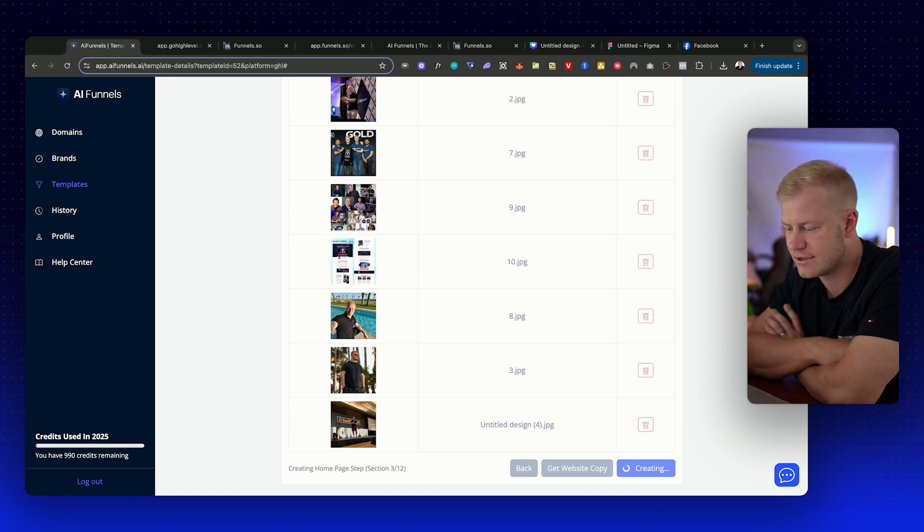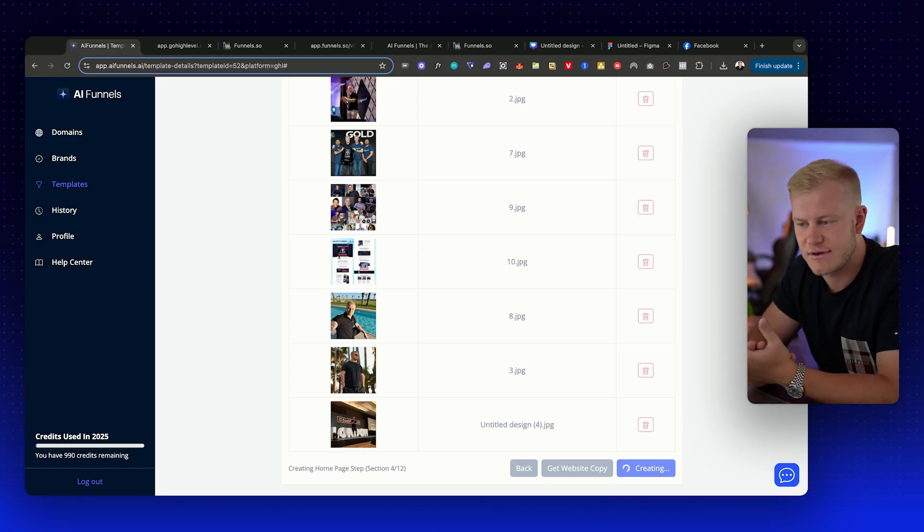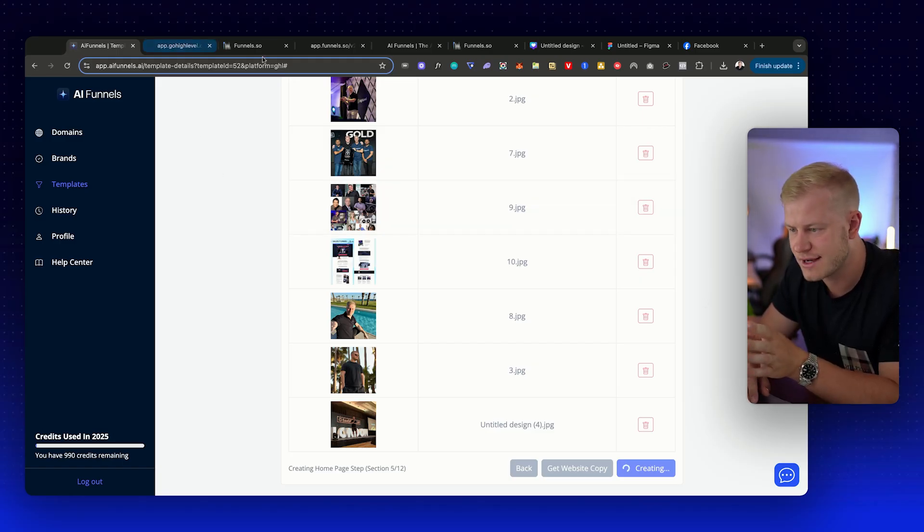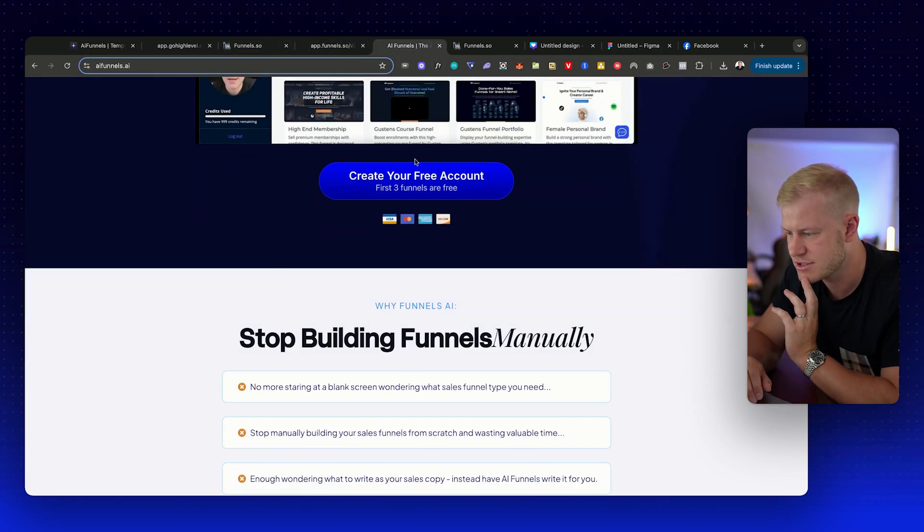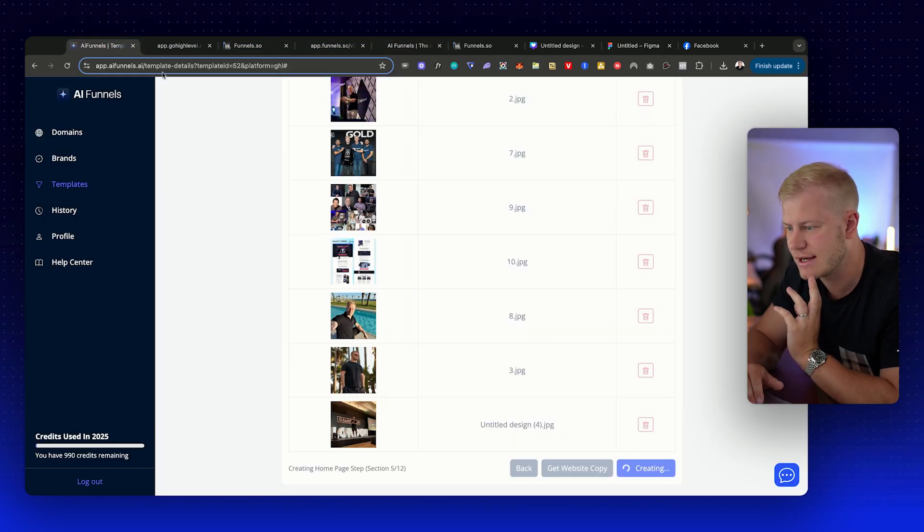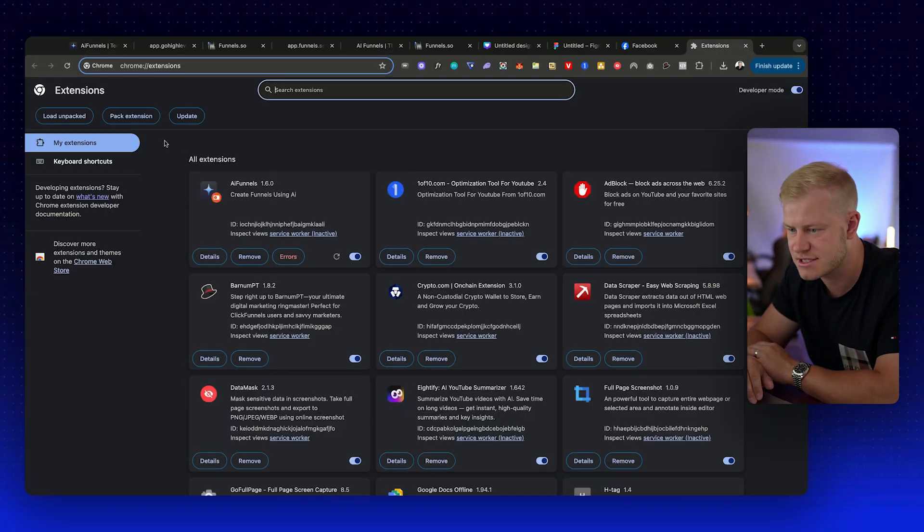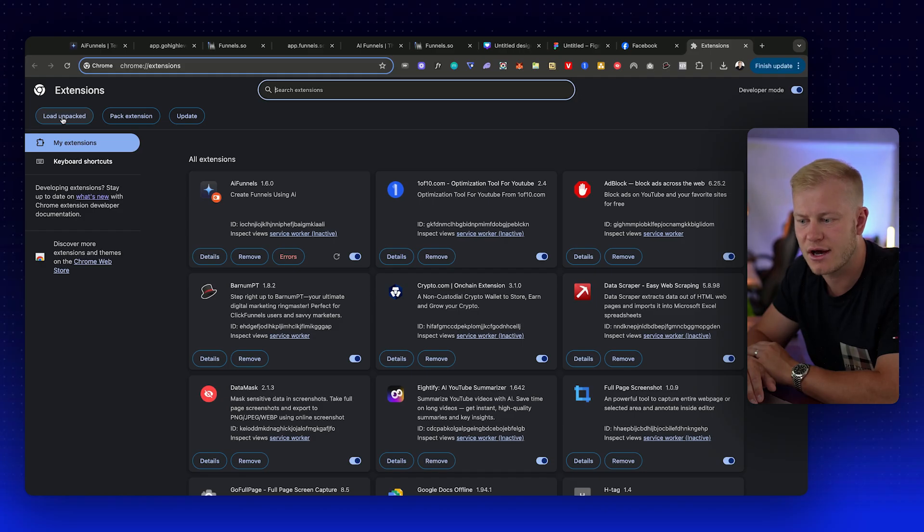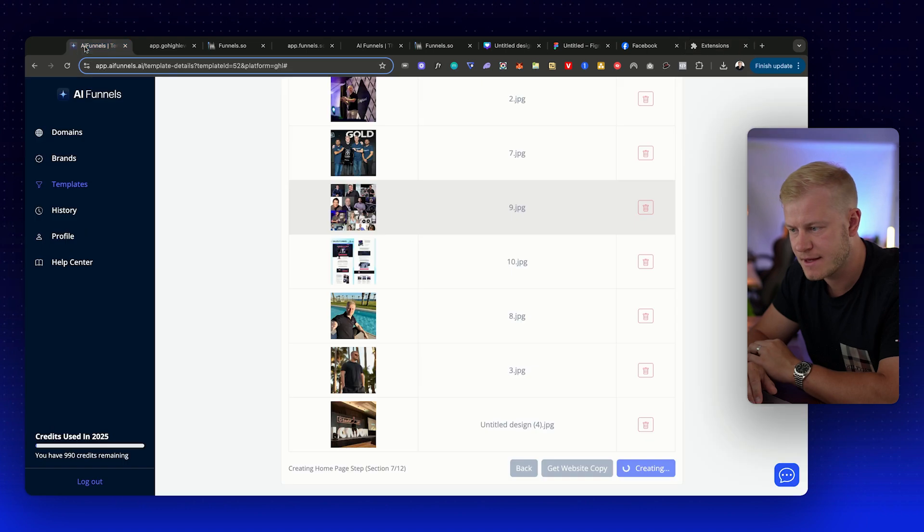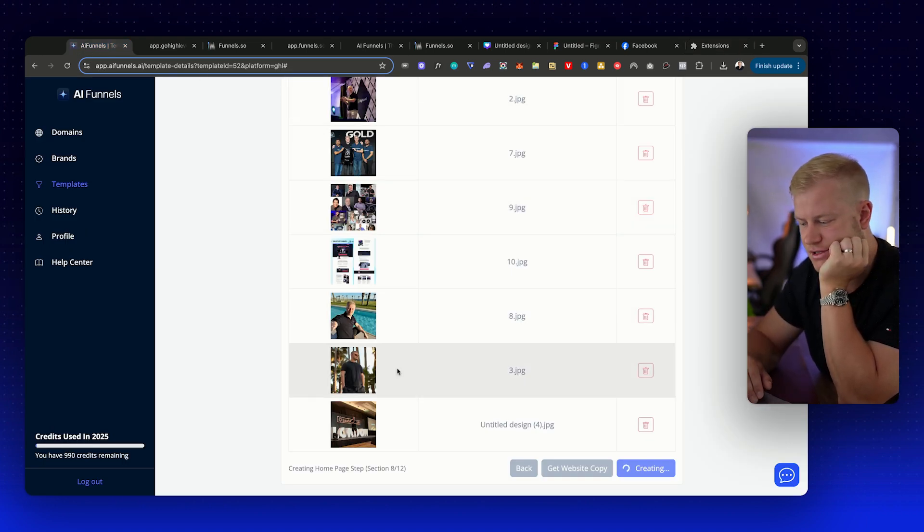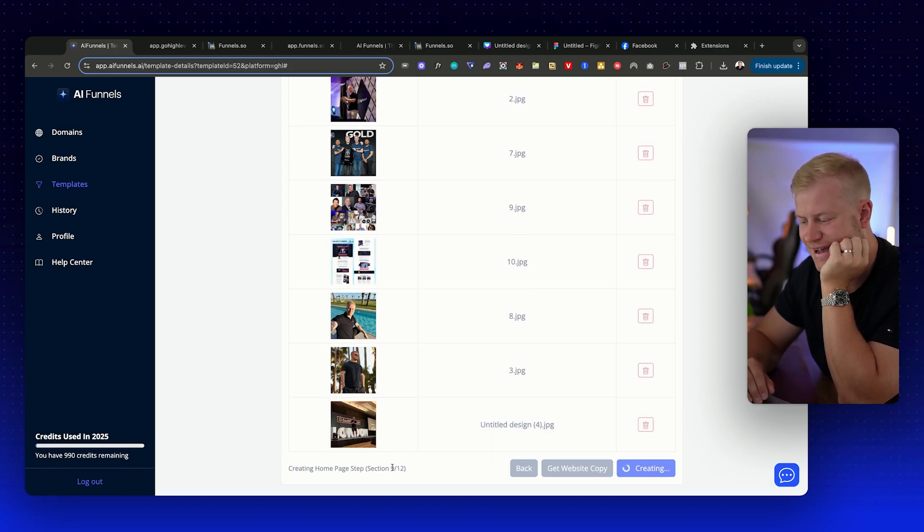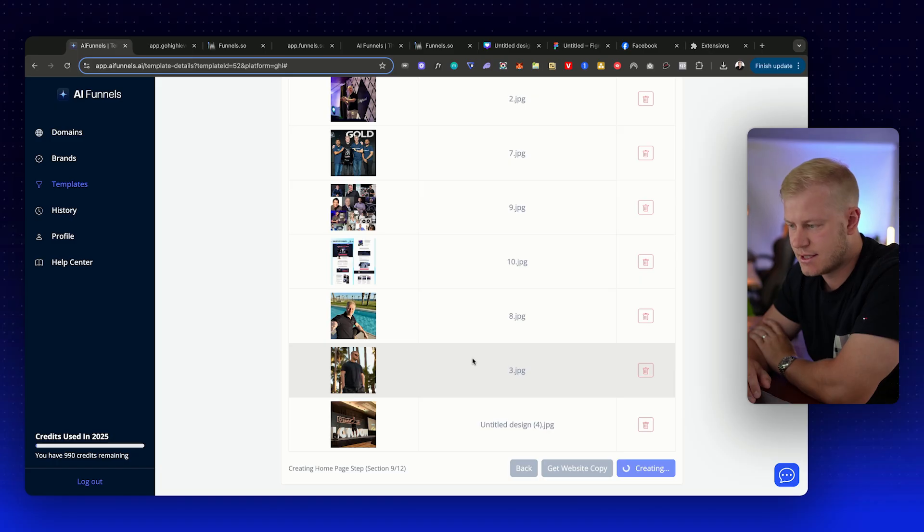It's actually building it out in AI Funnels first and then moving it over to High Level. Another way to prove that is by showing you the page builder, which I'll show you in a second. If you're asking yourself how do I install this tool, how do I start using it? You open up a free account at aifunnels.ai, so you just go create your free account, and then you're going to download the Chrome tool. It's built on Chrome. You go to extensions, add its extensions, and you load an unpacked. You can see AI Funnels: create funnels using AI. It's uploaded there, and then you just log in with your login details.